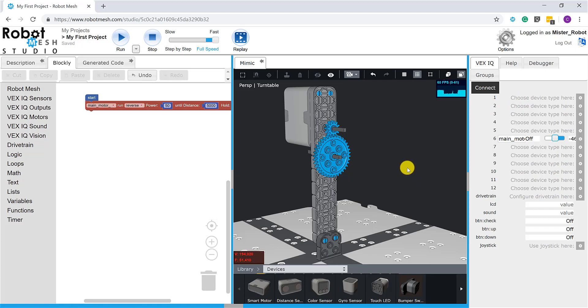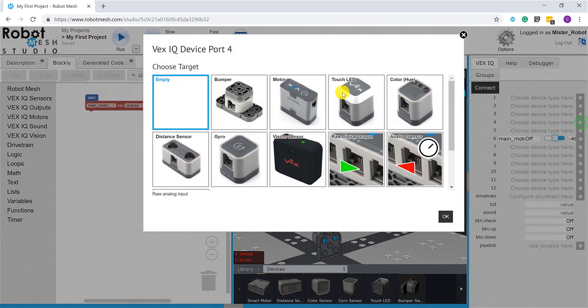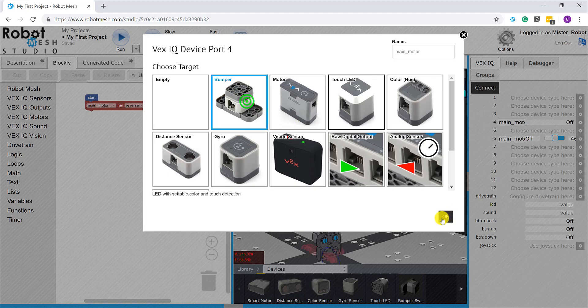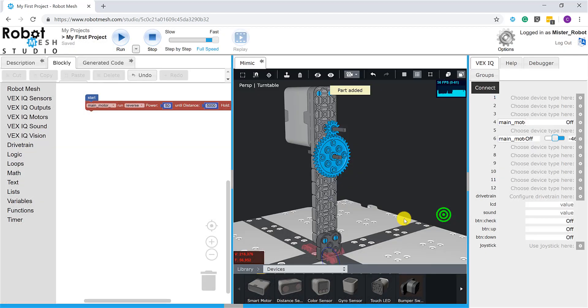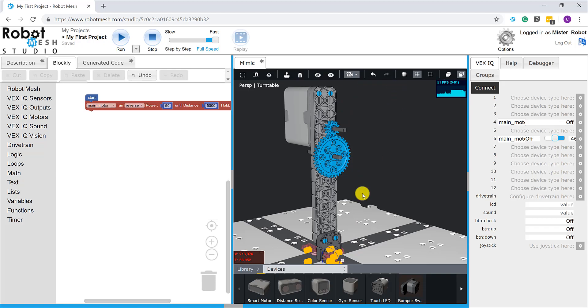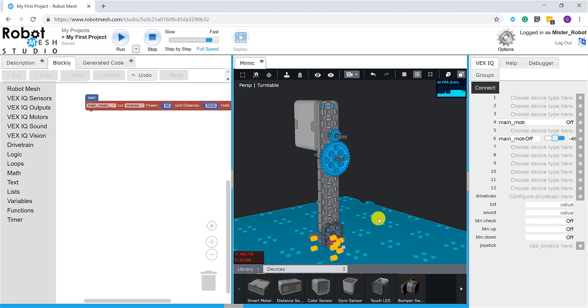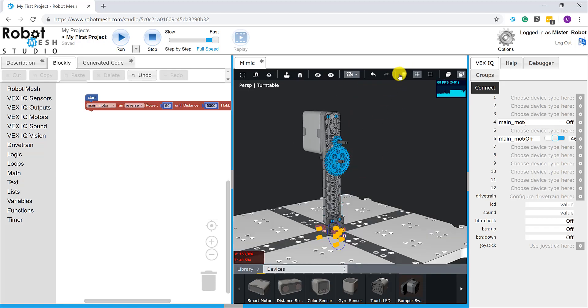The second, and I'd argue more preferable, way of doing this is to go directly into the device monitor, click one of these setup icons here, choose your port—so in this case port number four—tell the device monitor what it is you want to hook up, and then worry about placing the geometry within the mimic later. So in this case I added a bumper sensor, and it's placed here at the bottom of the screen. I'll just undo that.